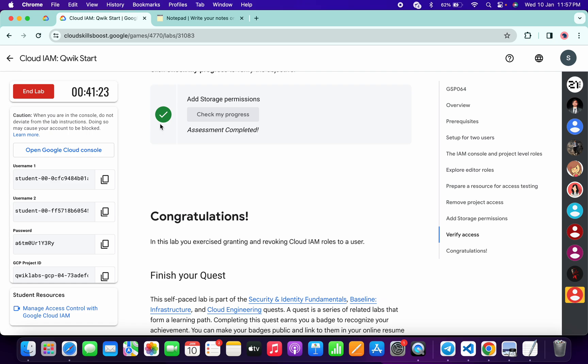Just simply wait for a couple of seconds and you will get a full score on this lab without any issue. That's the way we have to complete this lab. If you still have any doubts, please let me know in the comment section. Thanks for watching and have a good day.